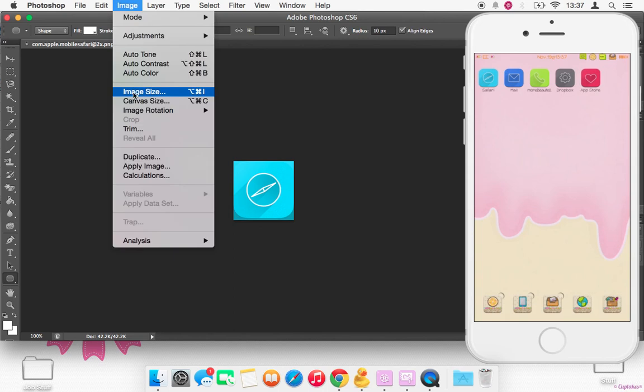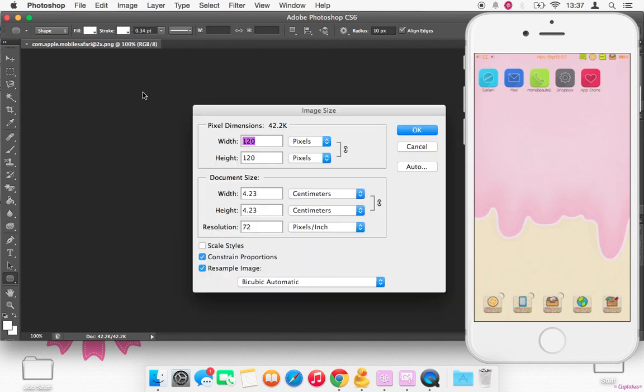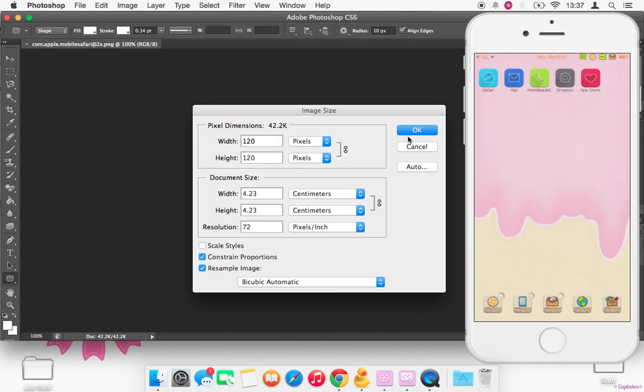And you just want to, if, like I said, these are already changed, but if not, you just want to change it to 120 by 120 and make sure this is pixels so that it won't crash your springboard.